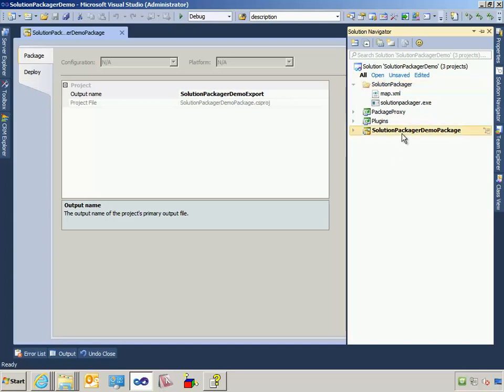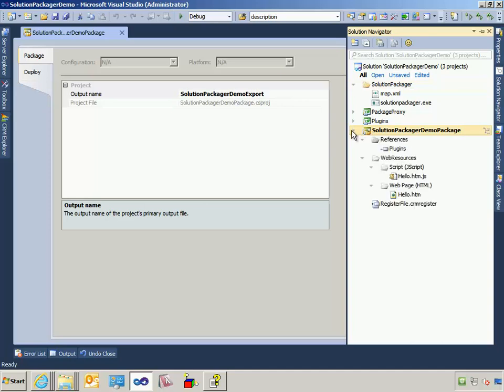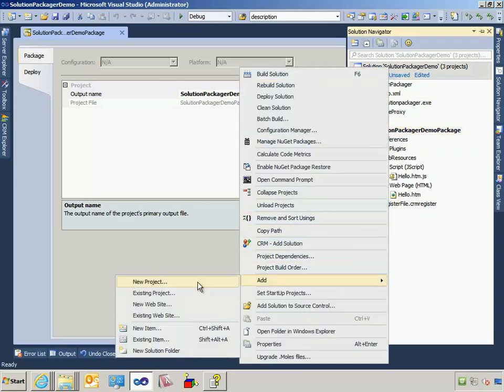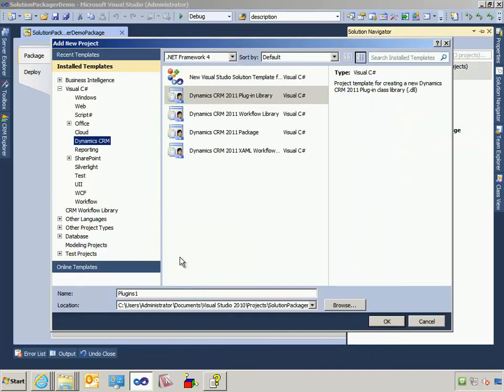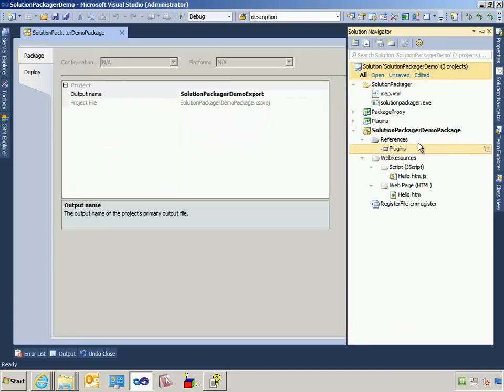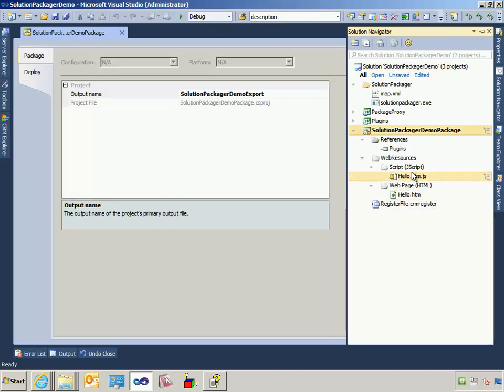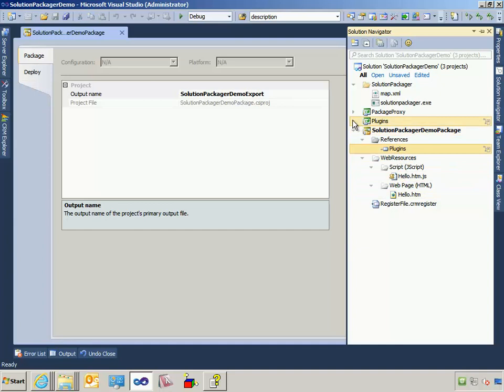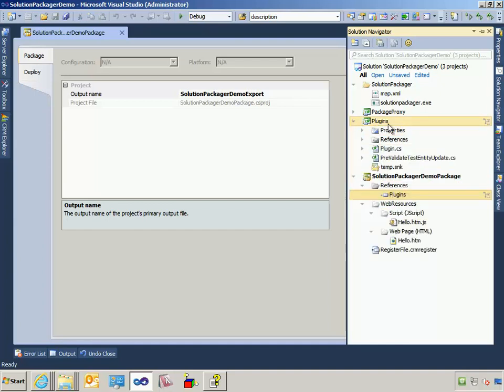Next, I have a CRM Solution Package project. This is a standard project. The way you create one of these is you say Add New Project, CRM Package Project. I've named it Solution Package or Demo Package. And right now this contains two web resources, an HTML and a JavaScript web resource, as well as a reference to a plugin project, which is this project right here.